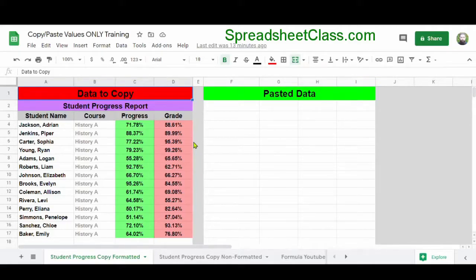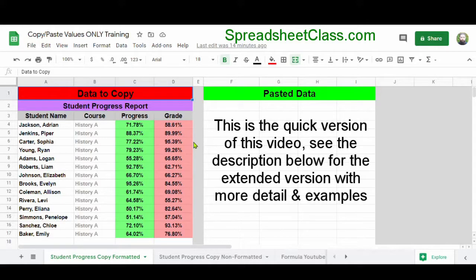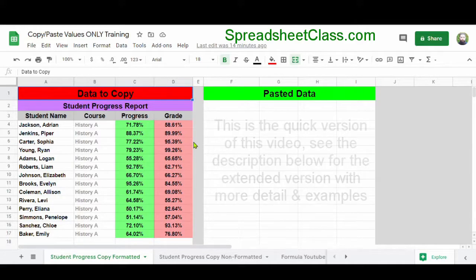In this video, I'm going to show you how to copy and paste values only in Google Sheets, where when you copy and paste text or numbers, only the values are transferred to the new location, and the formatting and the formulas are not transferred.